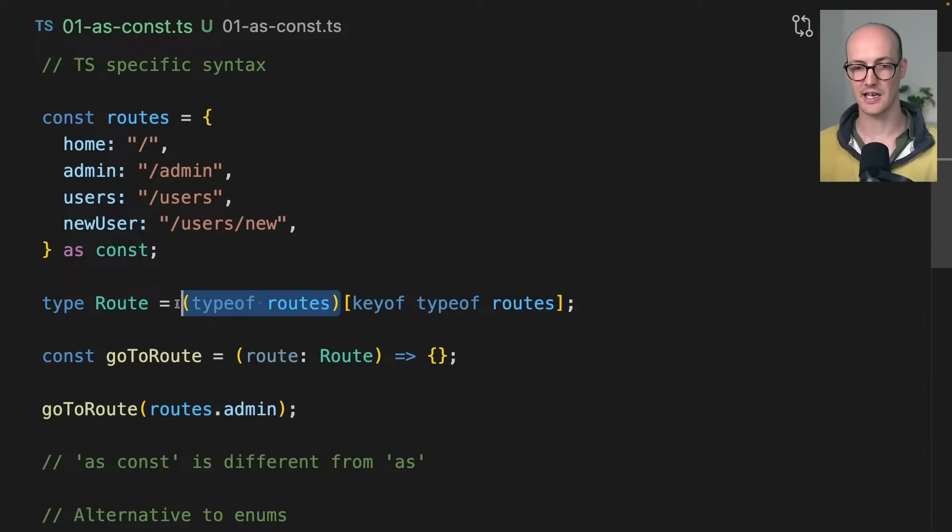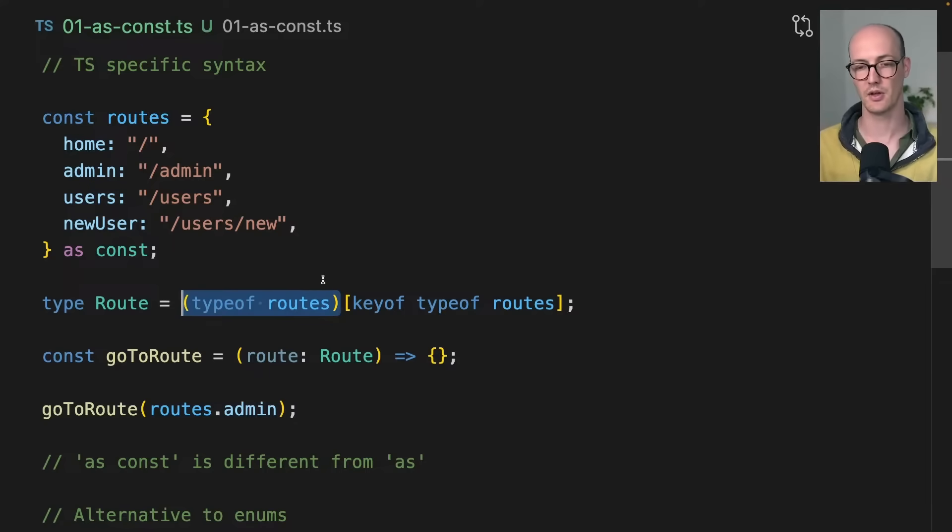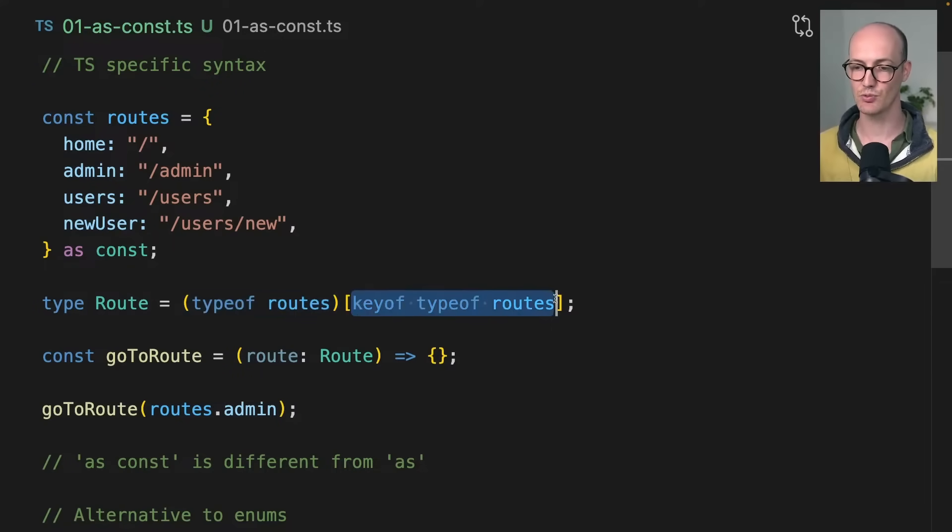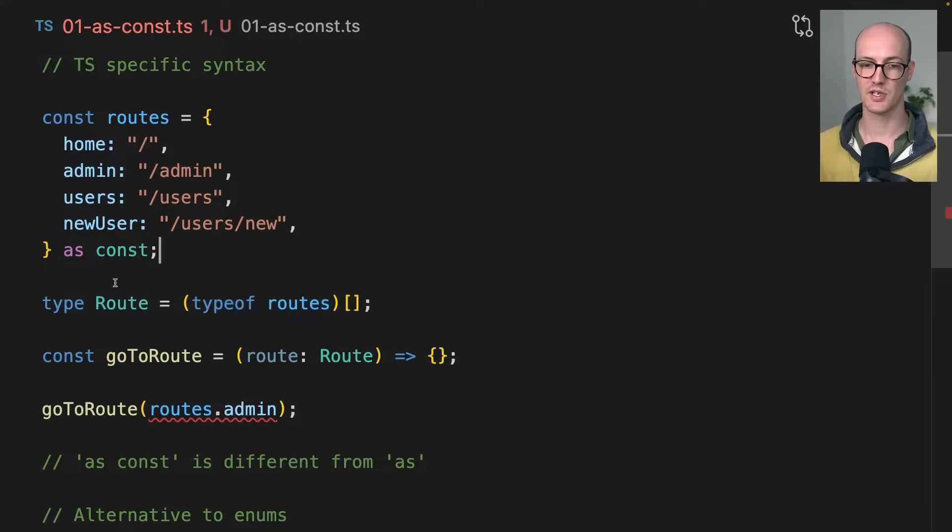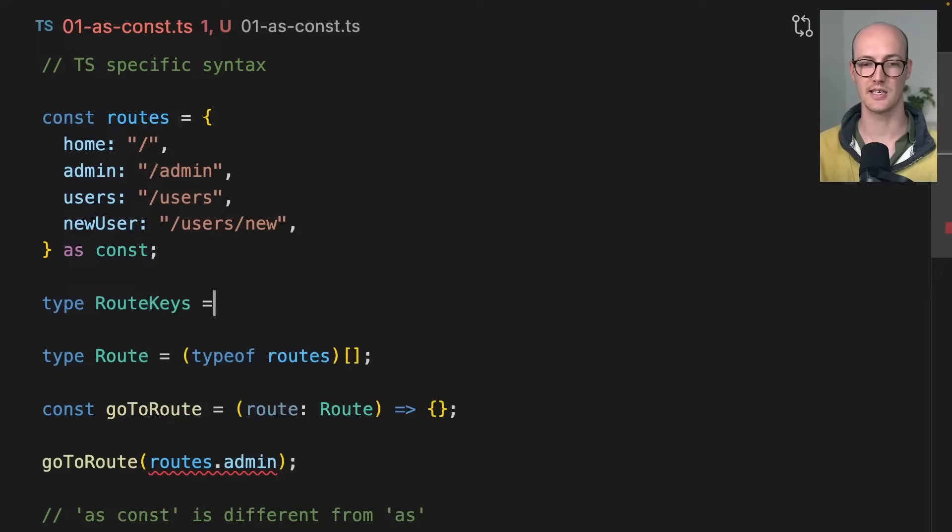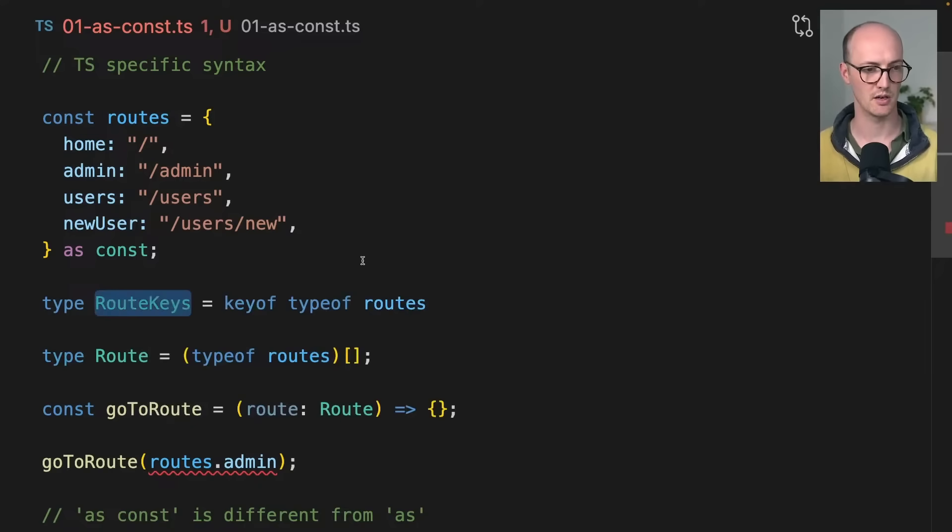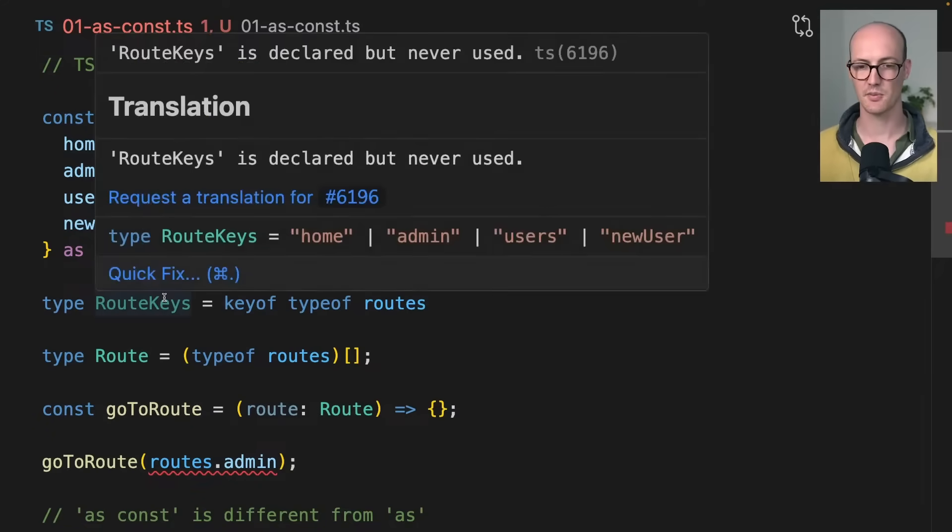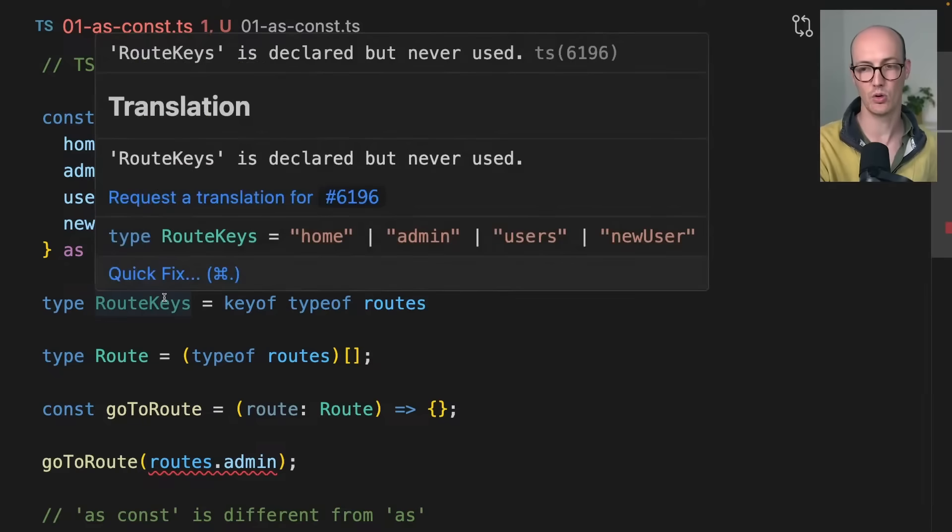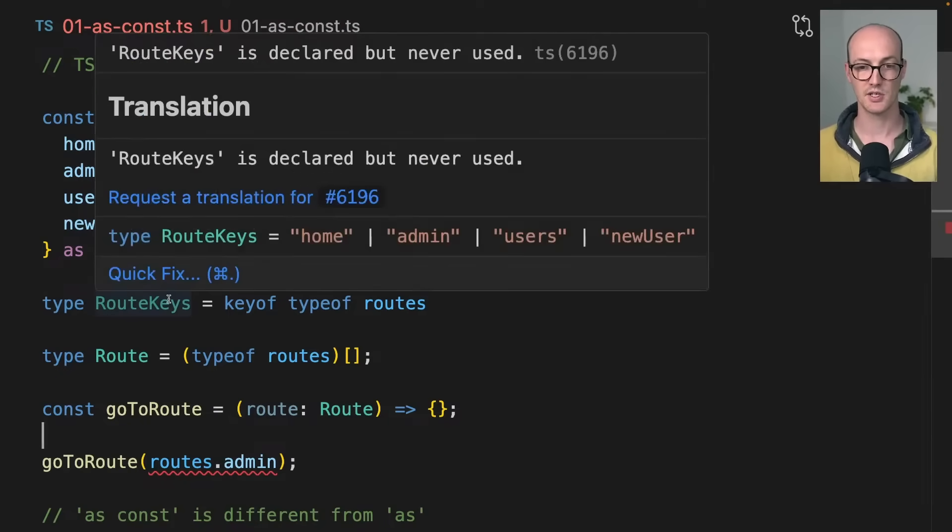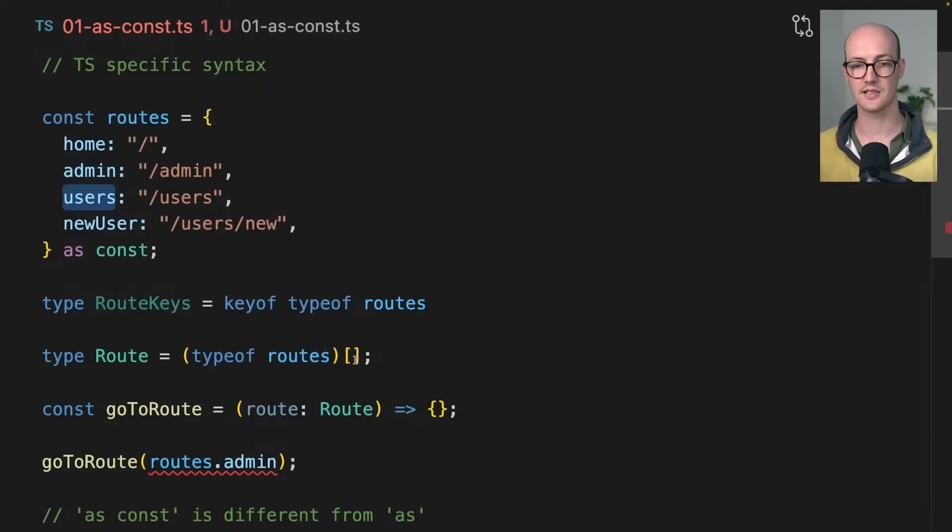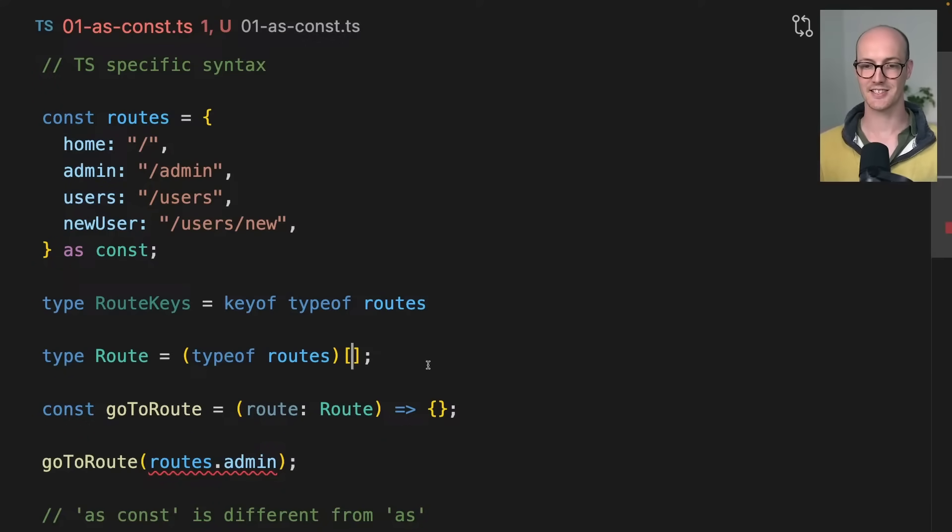What's happening here is we're basically doing like an Object.values but on the type level. We're indexing into these routes and we're saying, okay, let's say type RouteKeys is keyof typeof routes. What do you think this type is going to be? This type is going to be home or admin or users or newUser here, right?